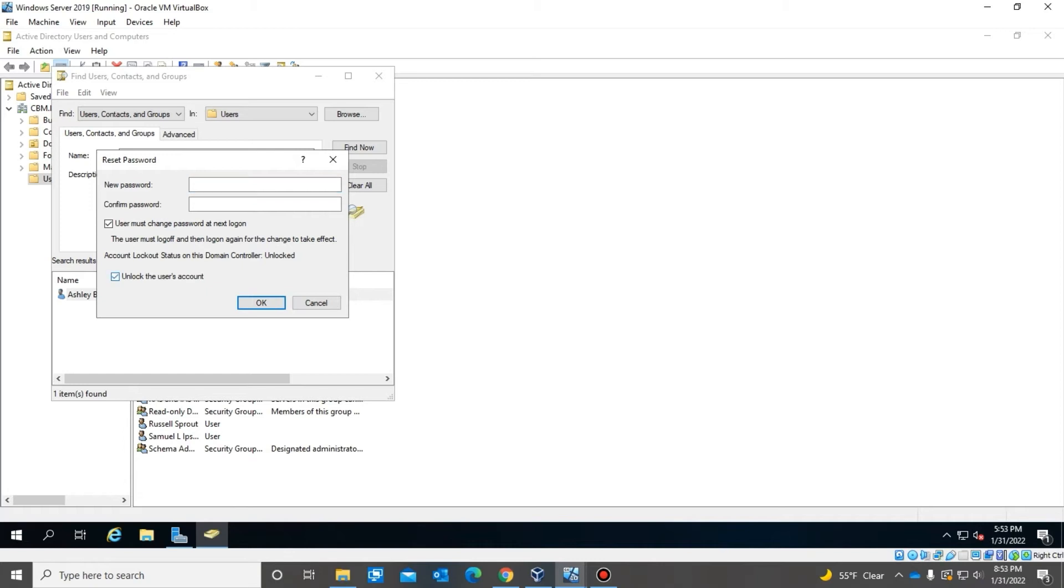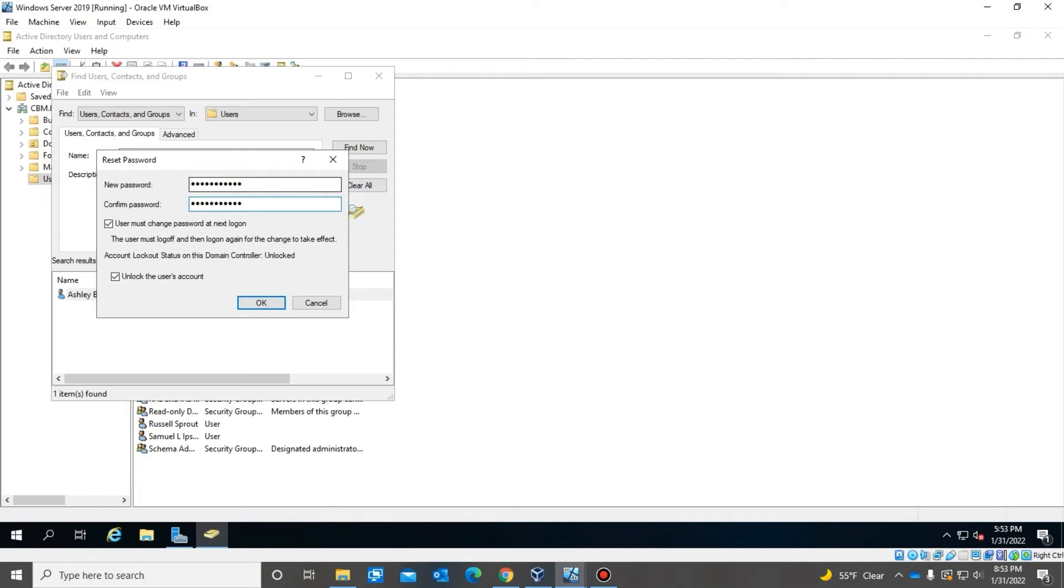Okay Ashley, I'm going to set a temporary password here and then I'll give you that in a few minutes. So just give me a few moments while I set that up. Okay, thank you.